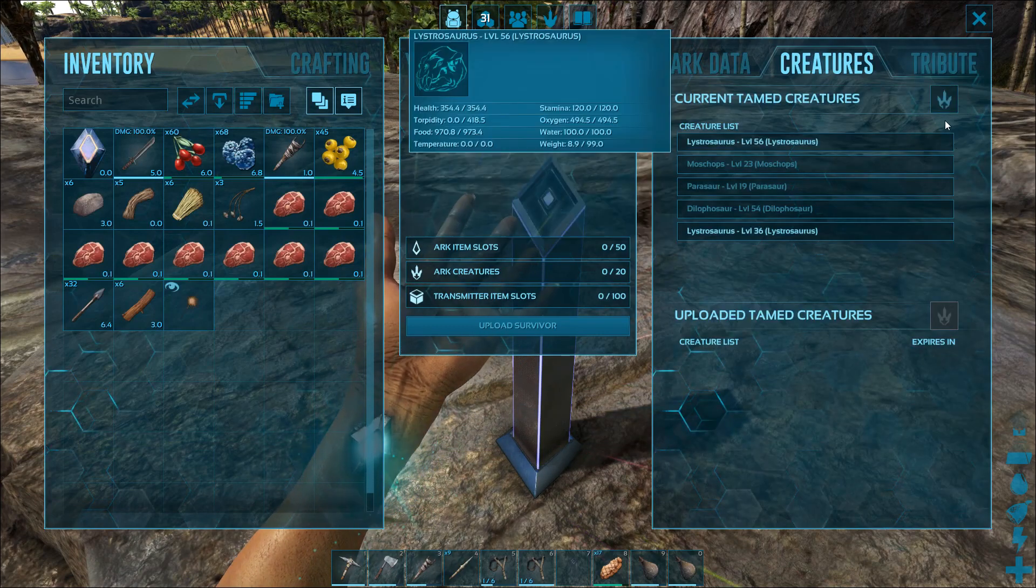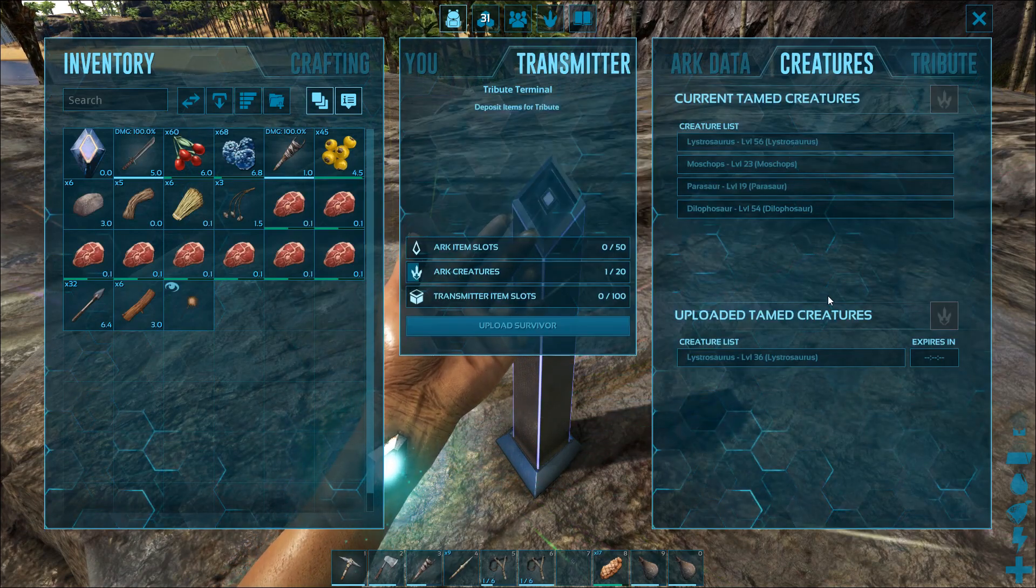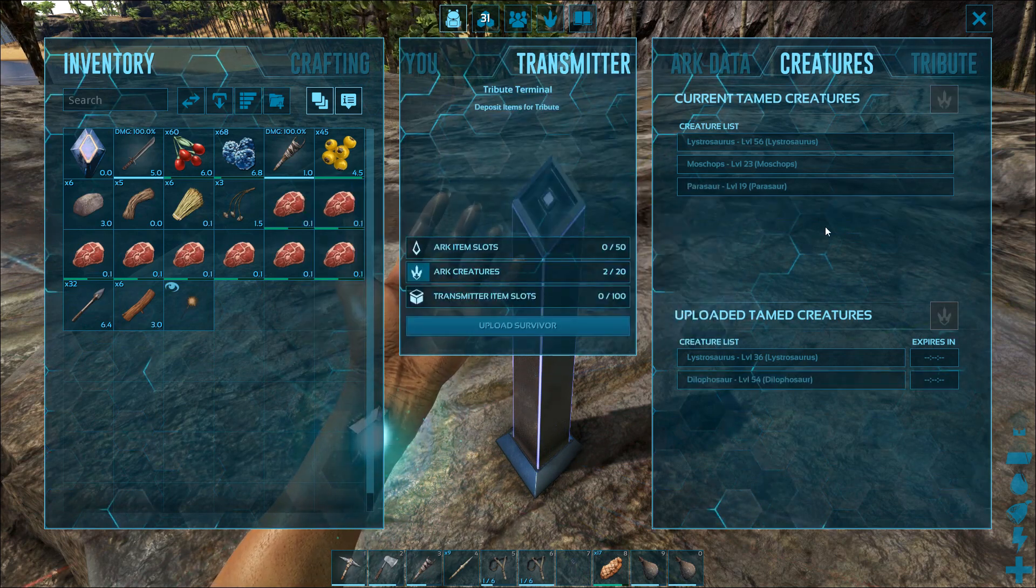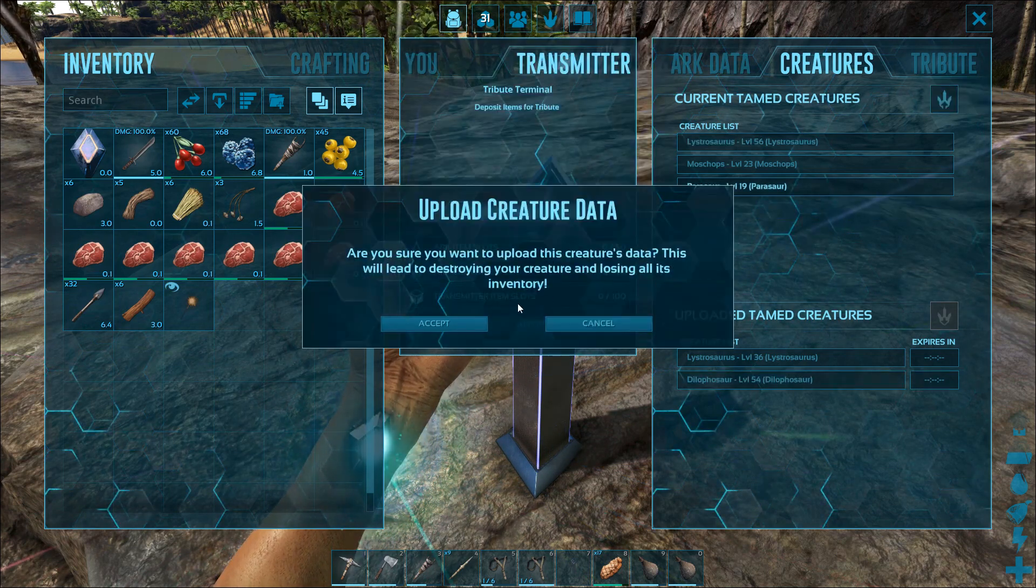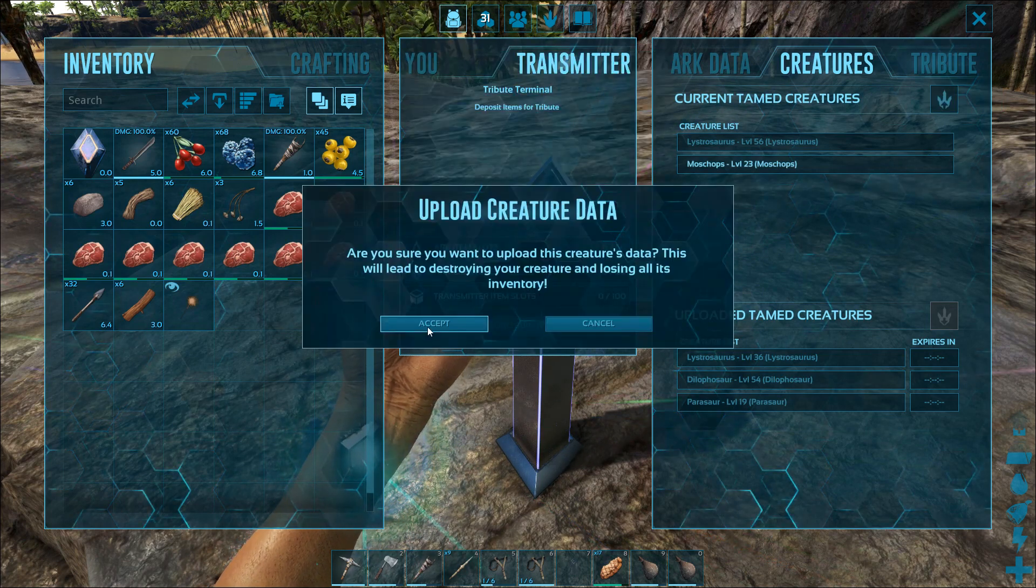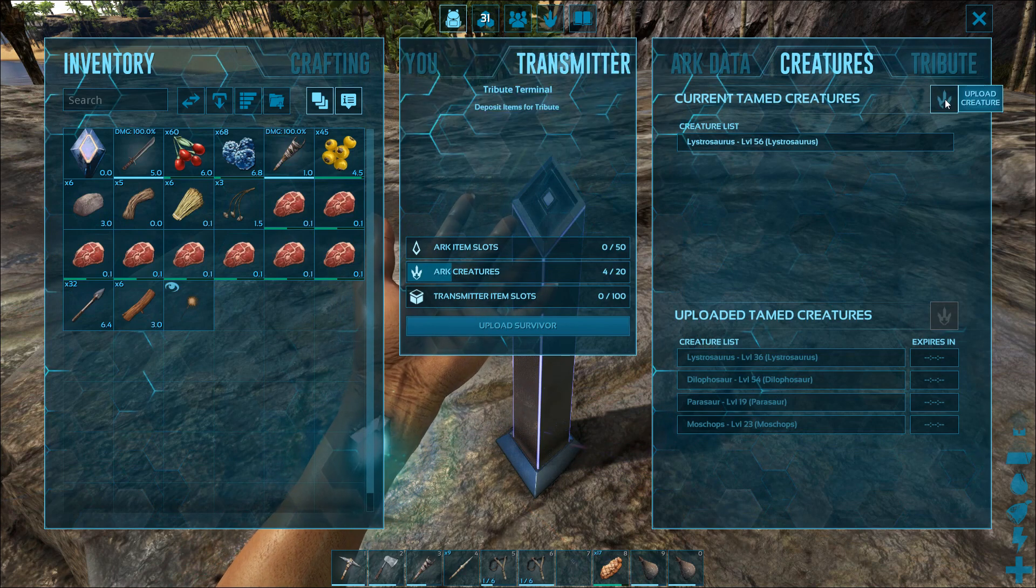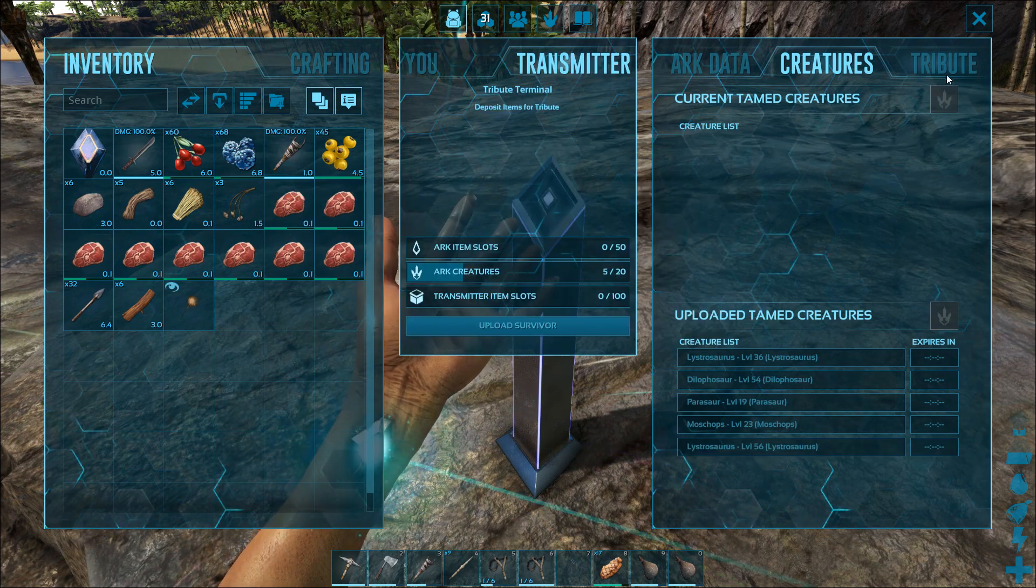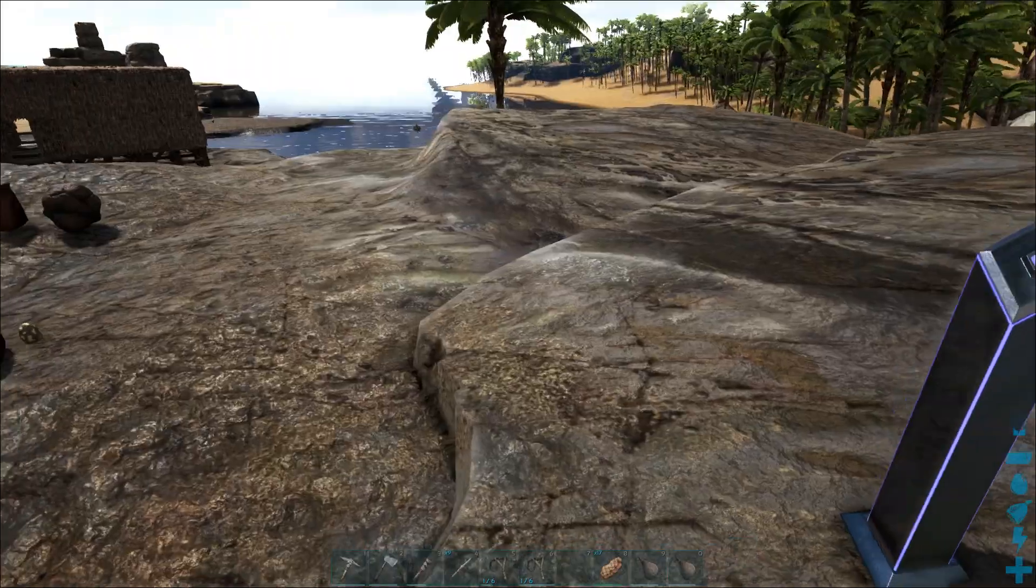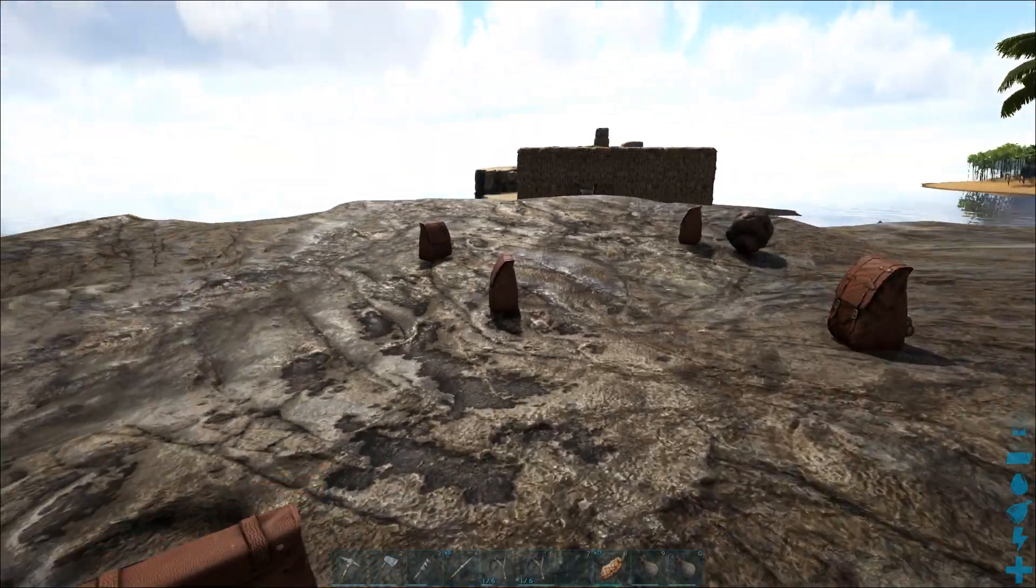Access the inventory of this thing and I'm going to upload all my tames. Now there is a feature here to upload the survivor. I find that both not necessary and not always reliable. But if you want to try it, you can.